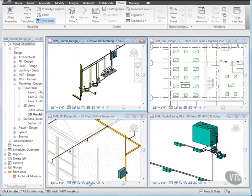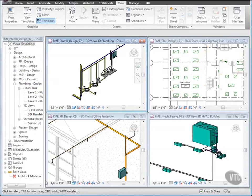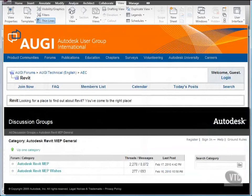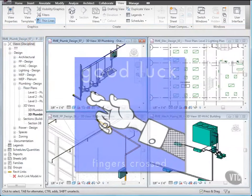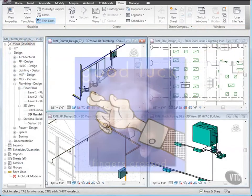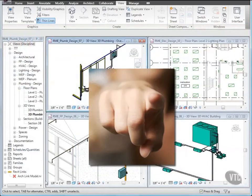Practice and experience with Revit MEP will ensure speed in your work and the confidence to explore its extensive capabilities. Don't forget online resources, such as user groups and their ongoing discussion sites. Good luck, and I wish you positive results in all your future efforts.